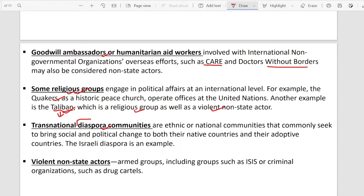Many times religious groups spread their religious beliefs across the globe, and sometimes they perform violent activities like terrorist activities. These religious groups are also non-state actors. After this, transnational diaspora communities also come under non-state actors — for example, Indian NRIs living in the USA create an Indian community there, or an Indian community in the UK. These diaspora communities work at the transnational level. Examples include the Indian diaspora, Chinese diaspora, and Israeli diaspora.